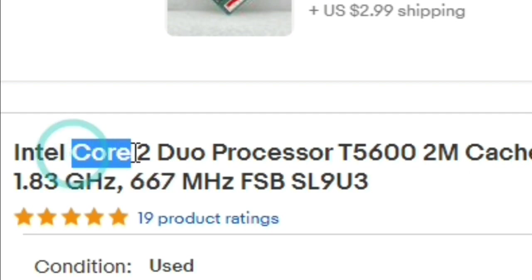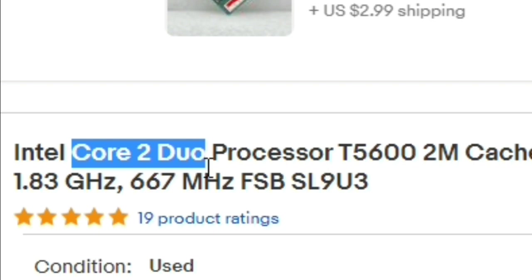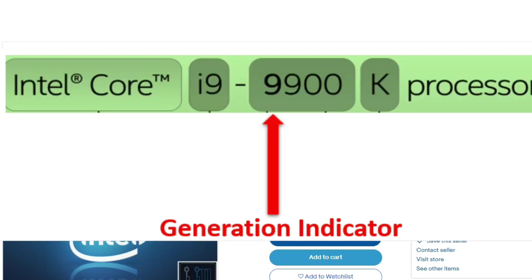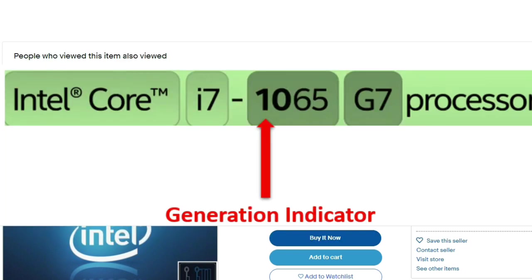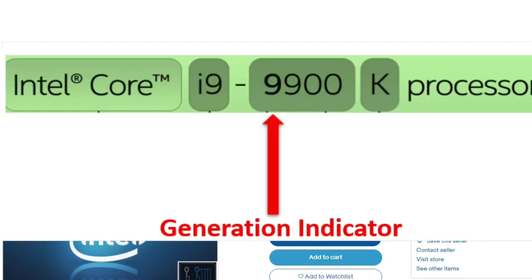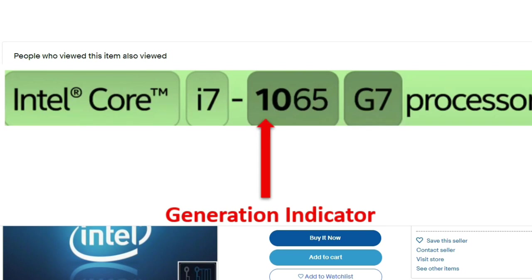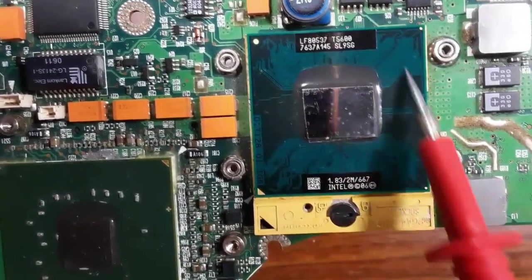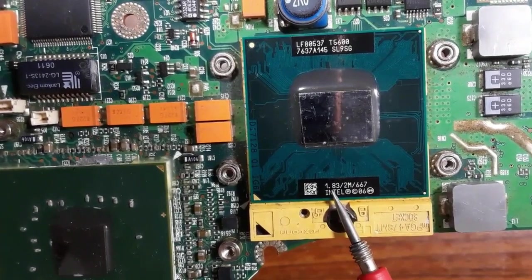Of course, you should also pay attention to the type of processor — dual core is not like i3, i5, or i7 — and the generation of the processor. The generation is always determined by the number after the dash in the model name: dash-4 means the fourth generation, dash-5 the fifth generation, dash-6 the sixth generation, and so on.